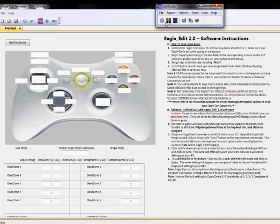Everything looks very similar to our last EagleEdit, with a couple new features that we're going to talk about as well. The interface I'm using right now is going to look slightly different from the one you're going to be using because this is a beta, but functionally it's going to be the exact same as your version.